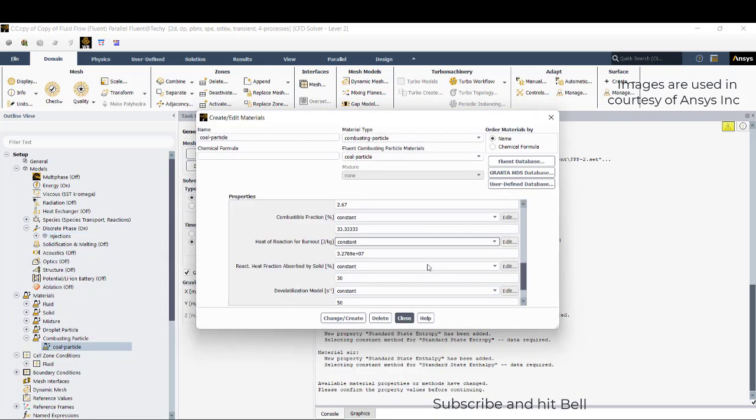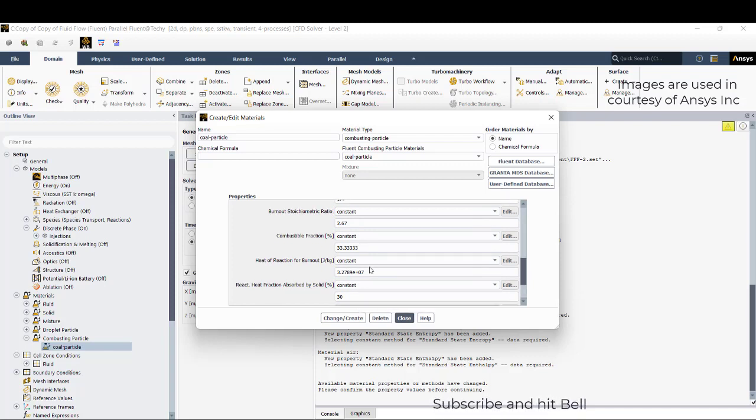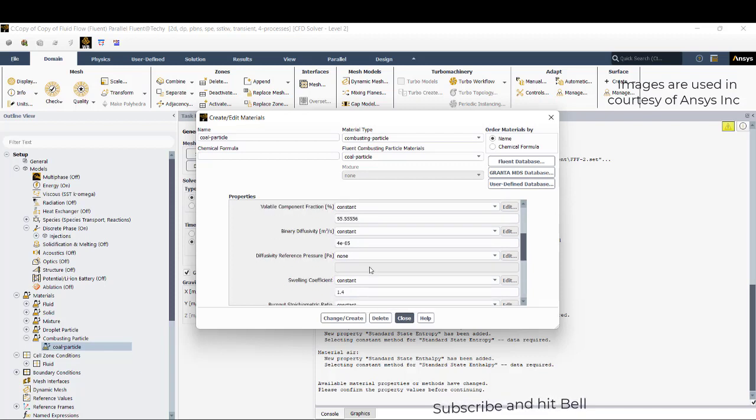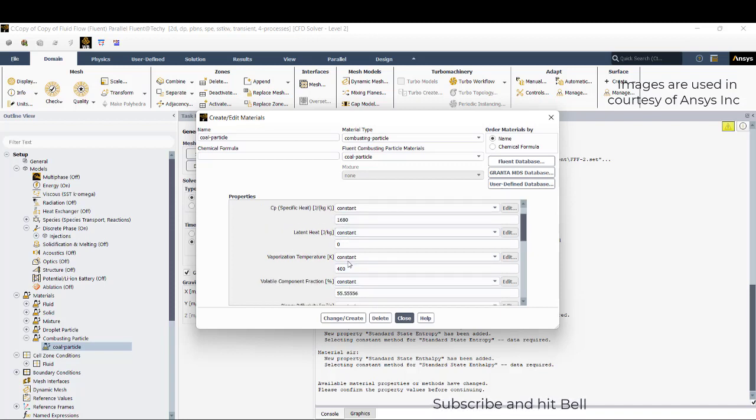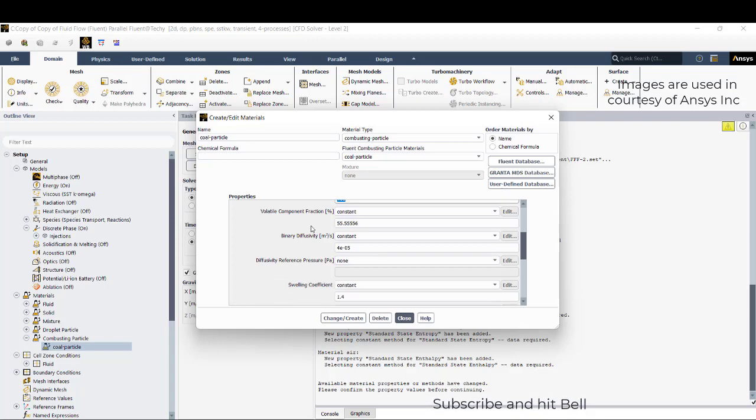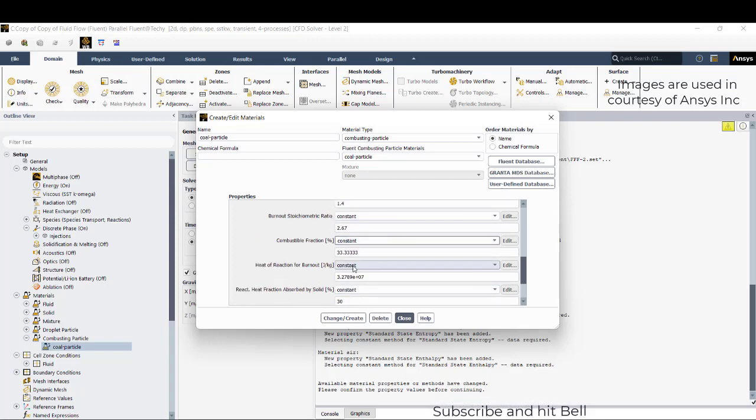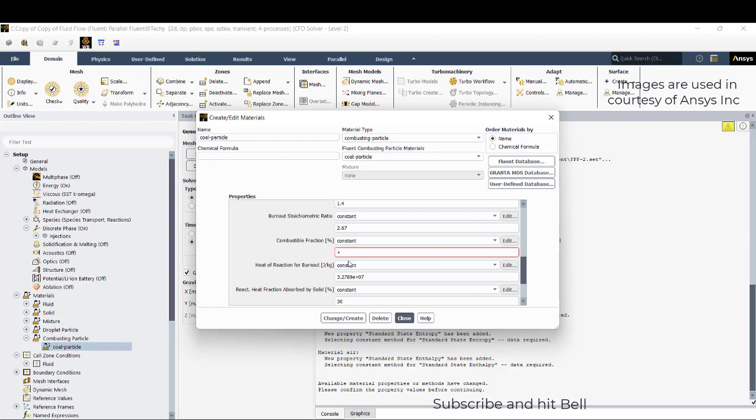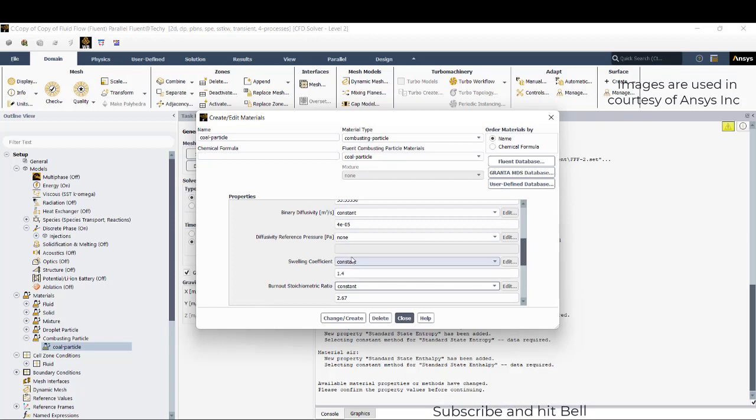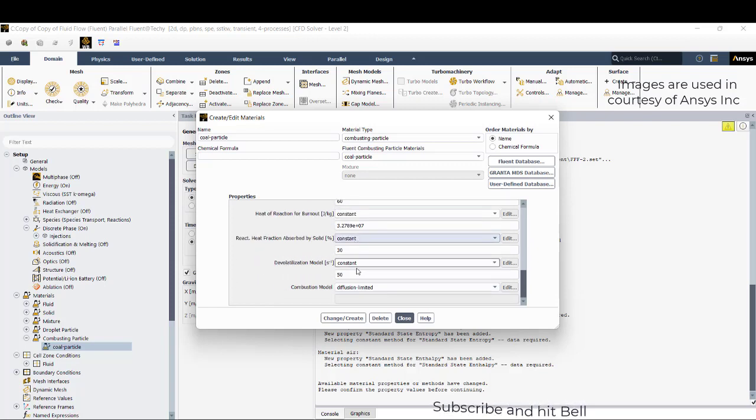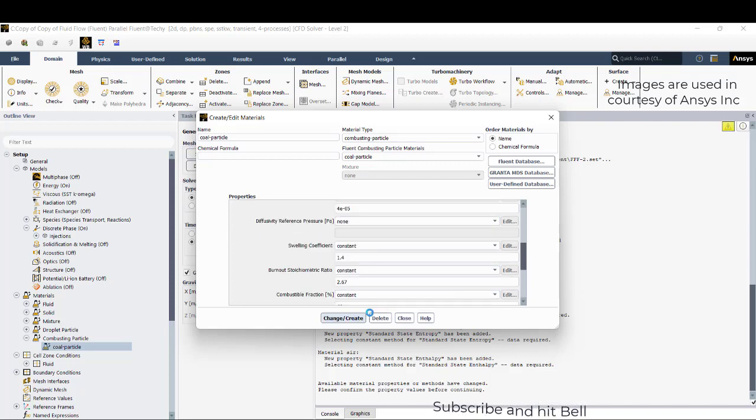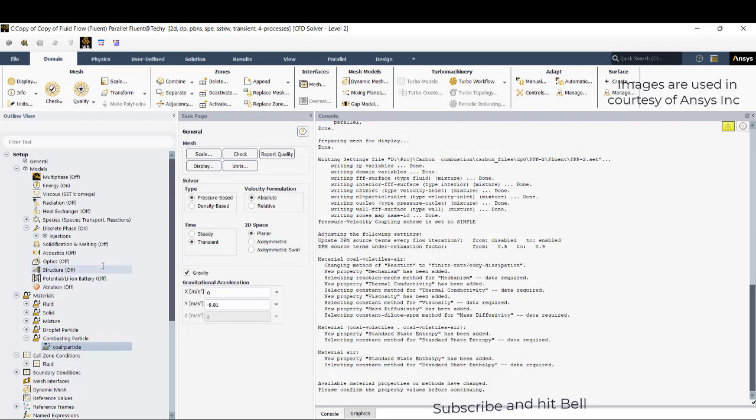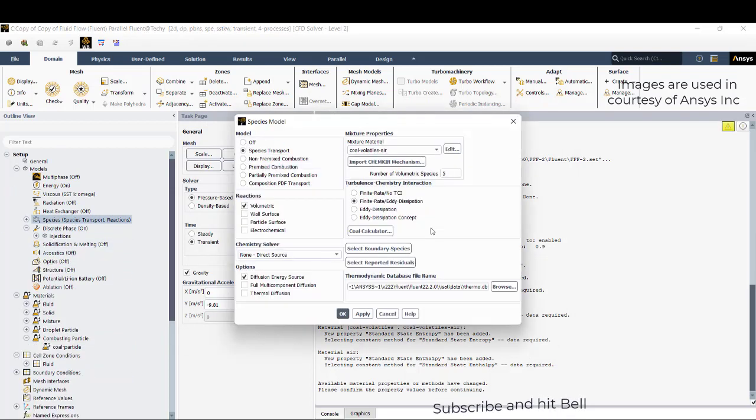But we are not created yet our carbon or coal particle on the surface of the particle. You can just check here, the vaporization temperature is 400 and the volatile component is 55 and combustible fraction is 33. Maybe we will change it to 60 and 40, so the volatile component has a fraction of 40, the combustion fraction is 60.